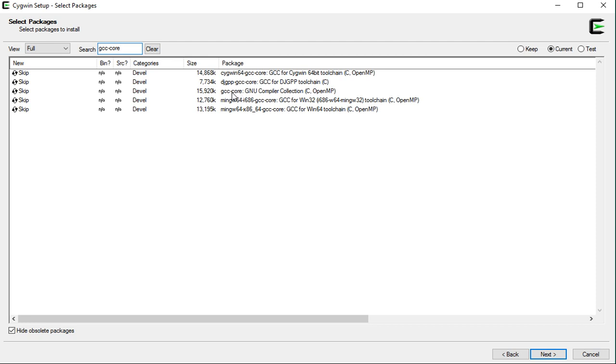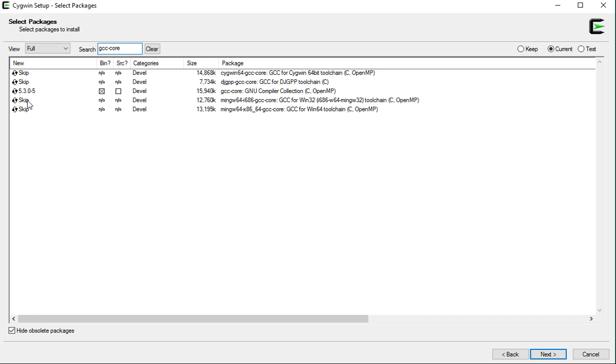Now, this one here, GCC-Core GNU compiler collection is the C compiler. Now, click on this skip. Clicking on this skip will toggle the state from skip to installing this version 5.3 of the C compiler.